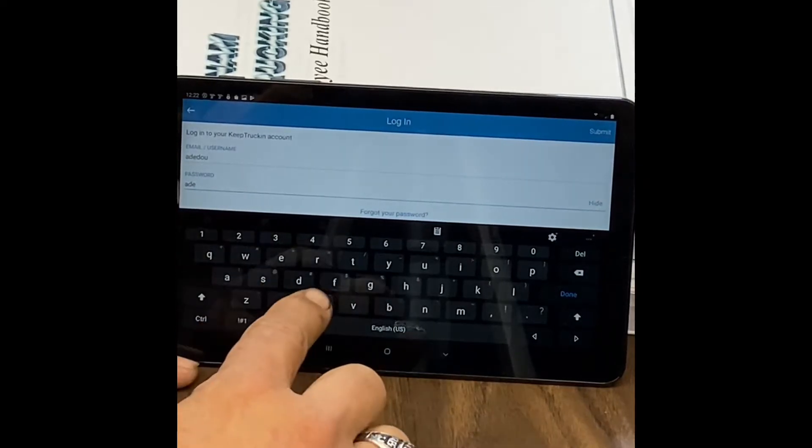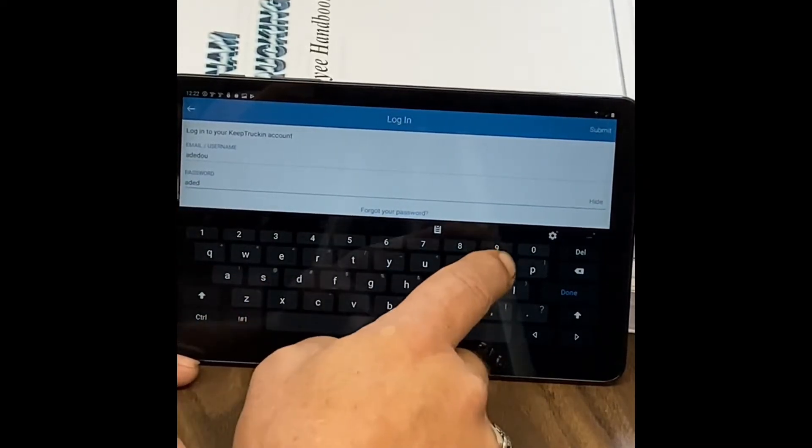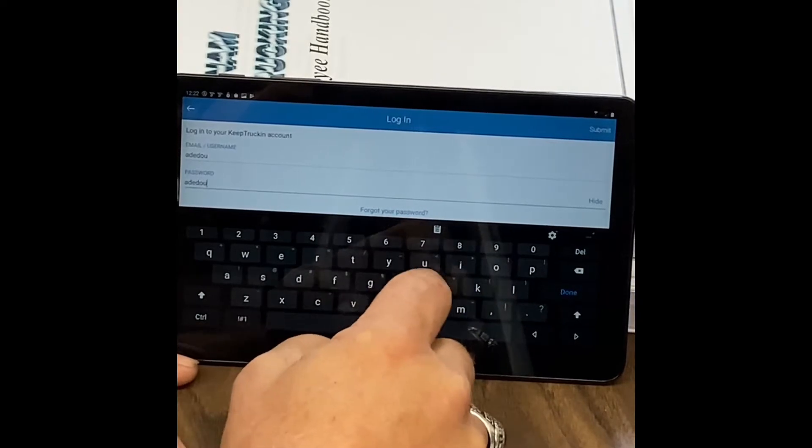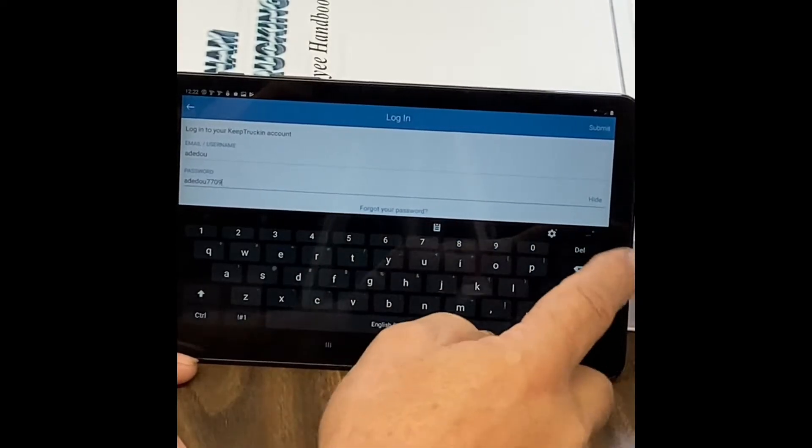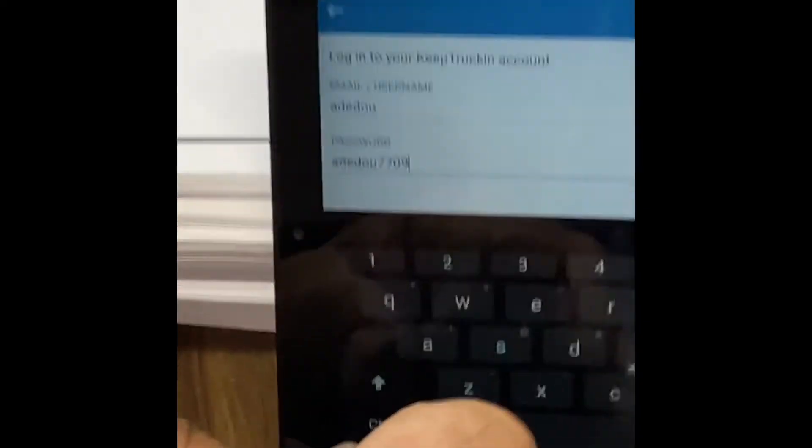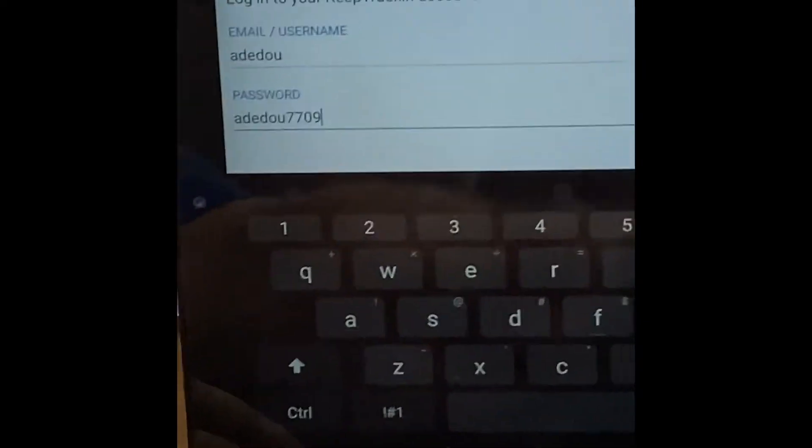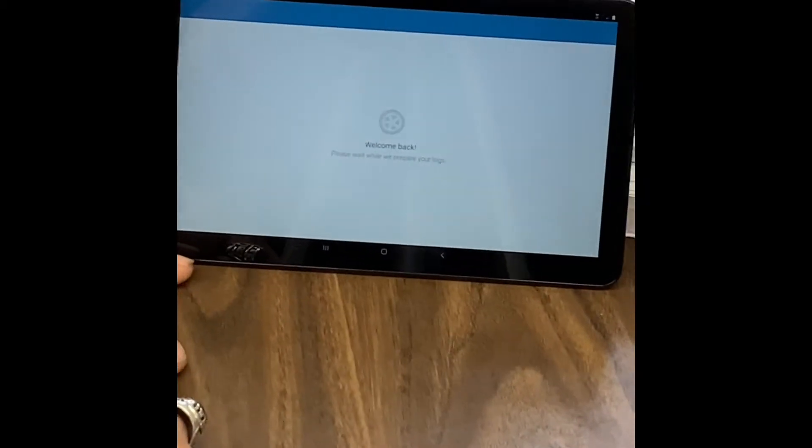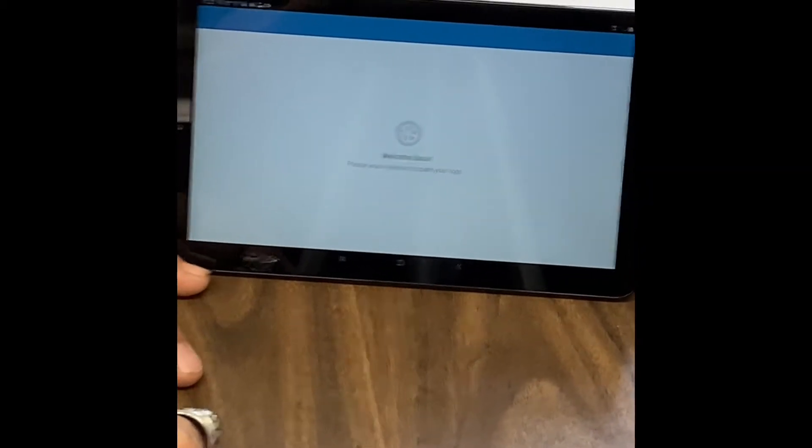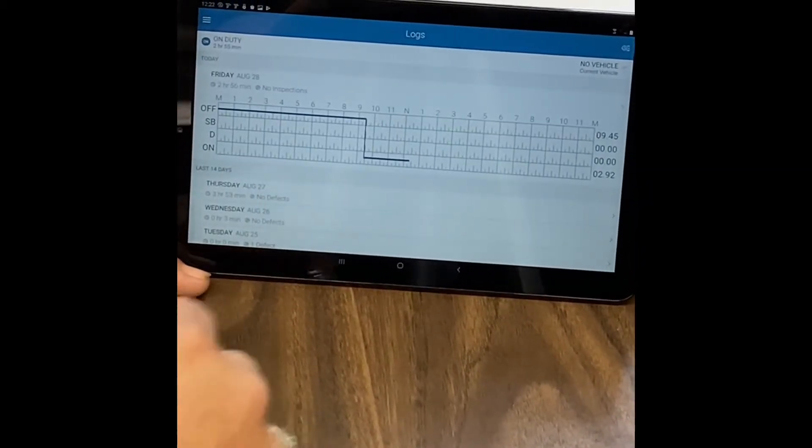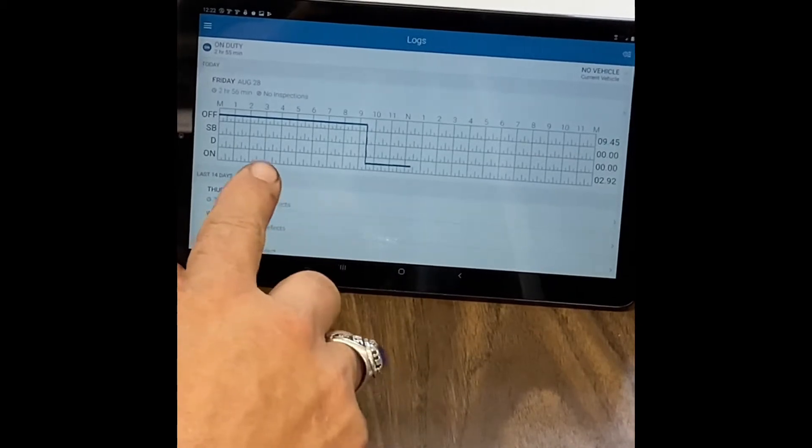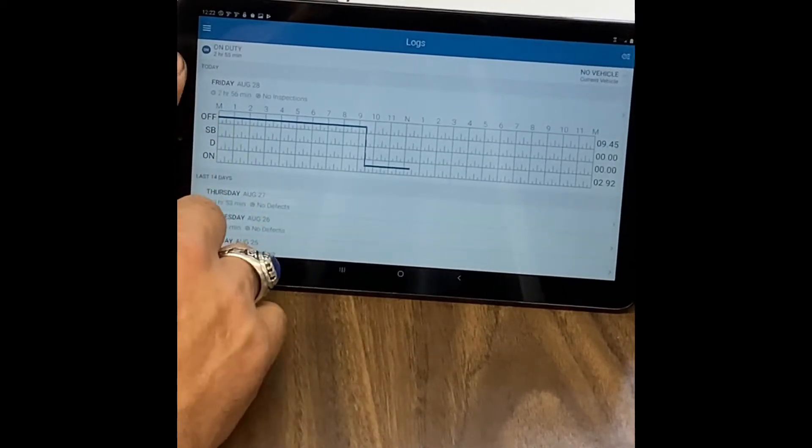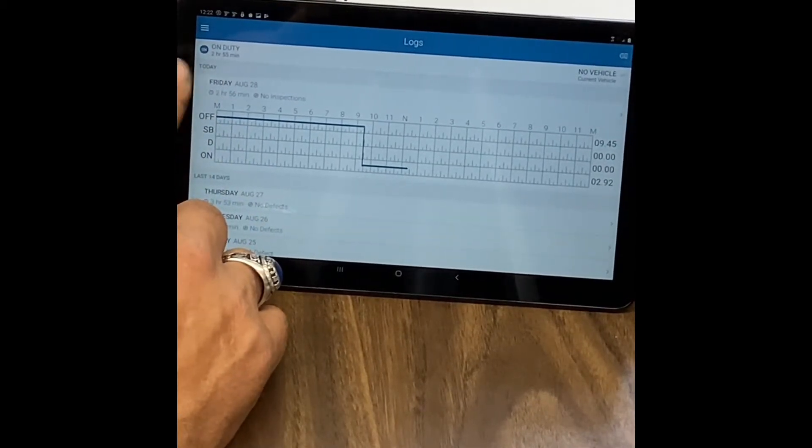Except you add the last four digits of your social security number. And then you go to the upper right corner and hit submit, and then it should log you in. And then the first question is duty status, which is up here in the left corner.